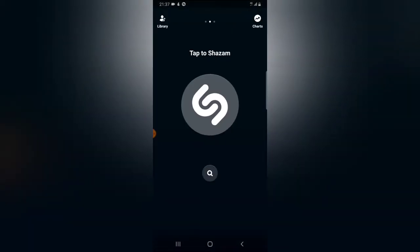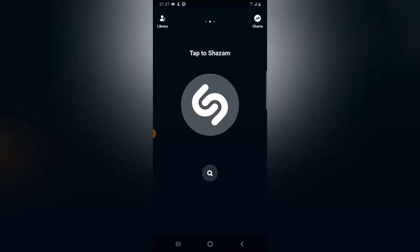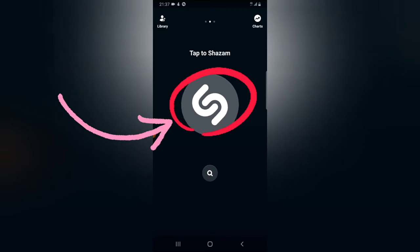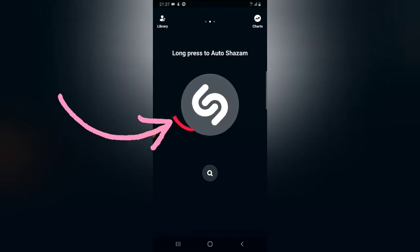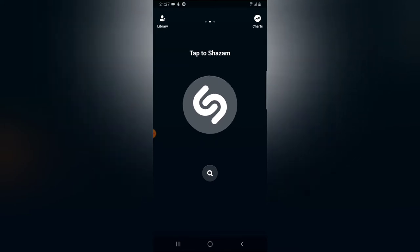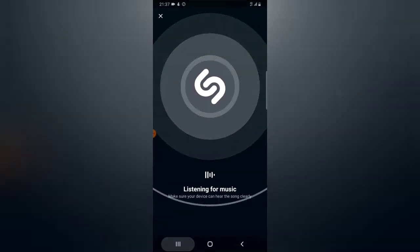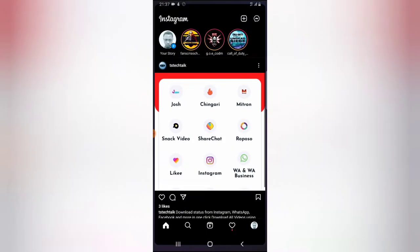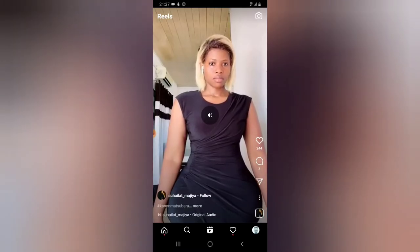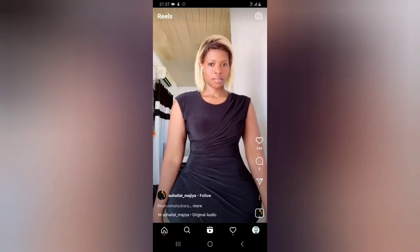Once you have it installed, just click open. Once the application is open, all you need to do is tap on the big icon at the top — the biggest icon with the Shazam logo. Once you tap on it, it will show you a notification to allow the app to read audio. Go ahead and allow it.